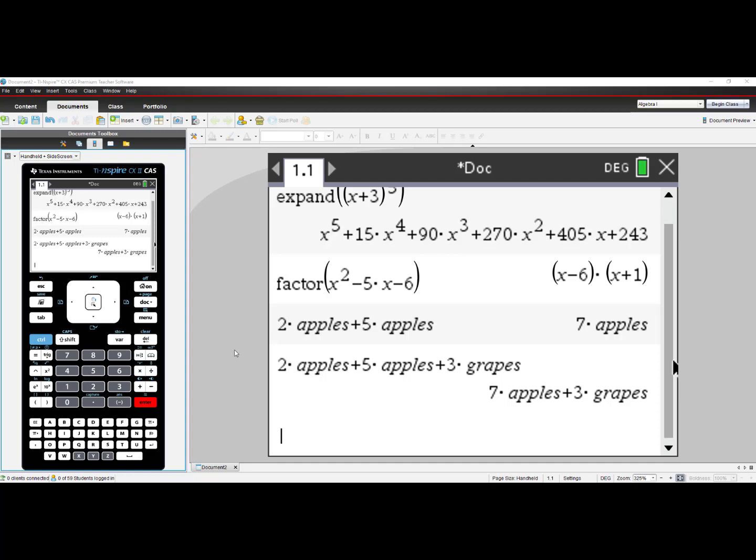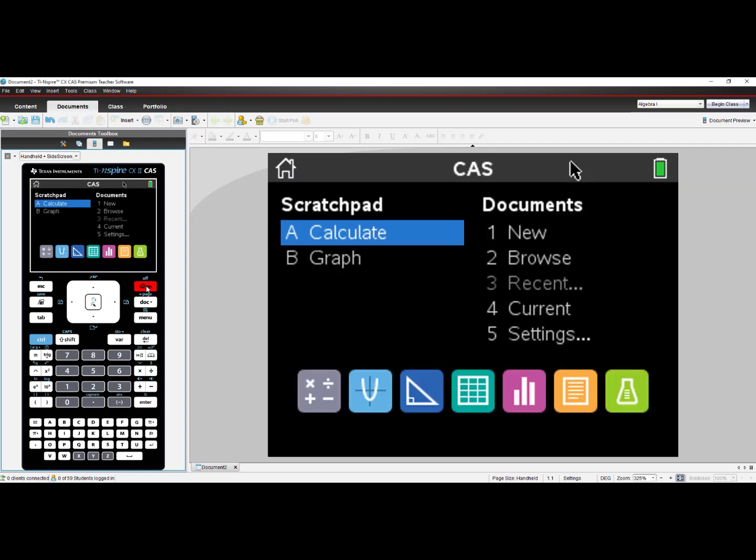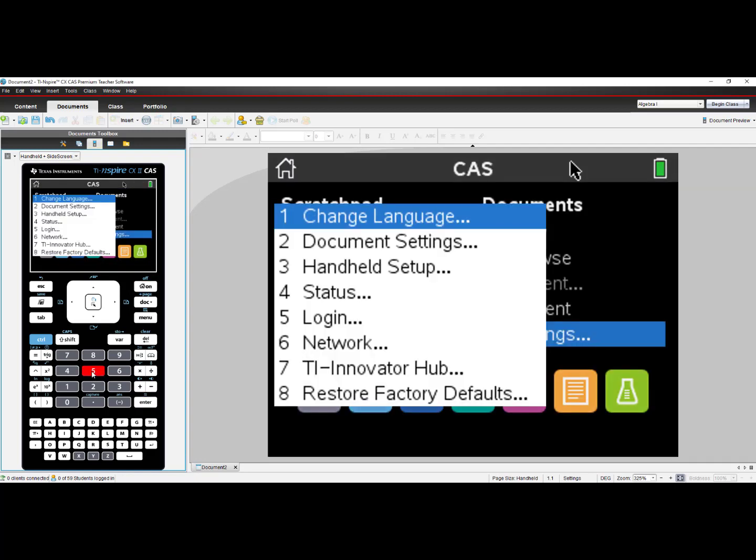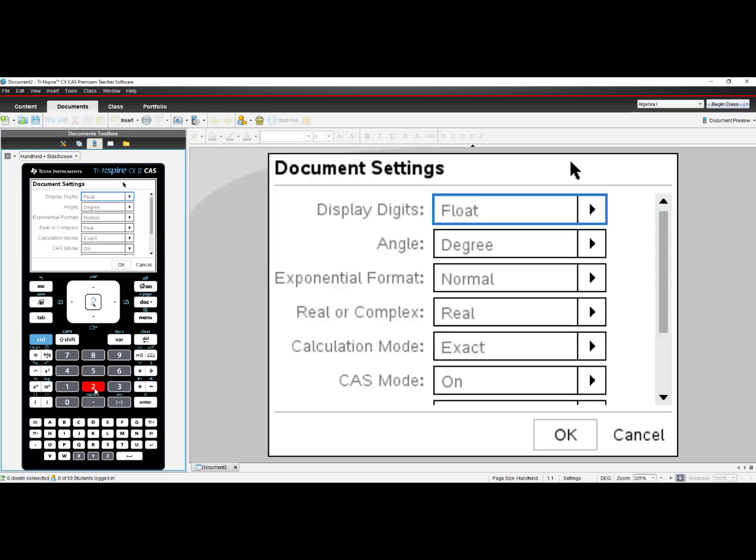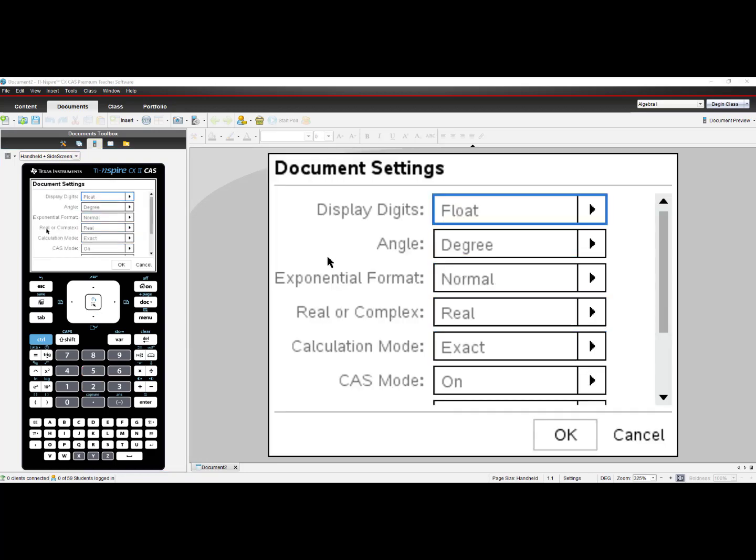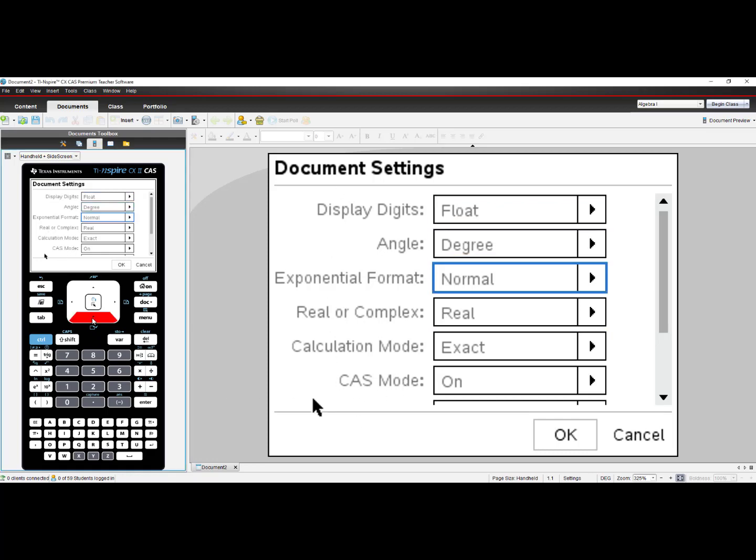Like I said earlier in the video, you have the ability on the new TI-Nspire CX II CAS to turn off CAS functionality. I'll demonstrate it now. I'll go Home, select number 5 for Settings, and select number 2, Document Settings. As I scroll down, I see a setting called CAS Mode. If I scroll down to CAS Mode, it is currently on.